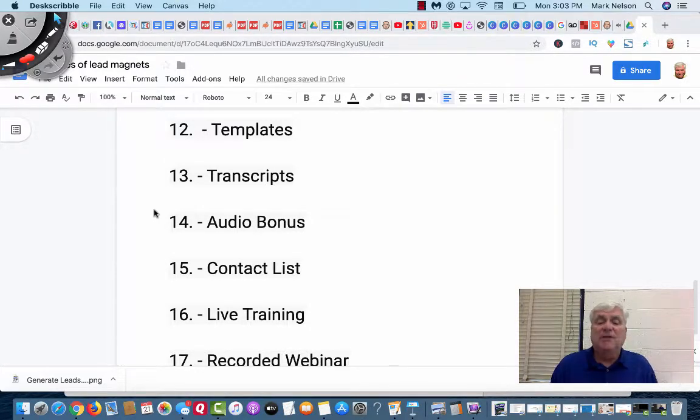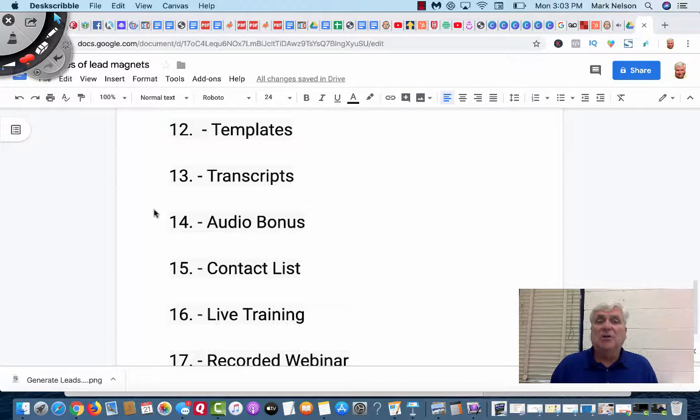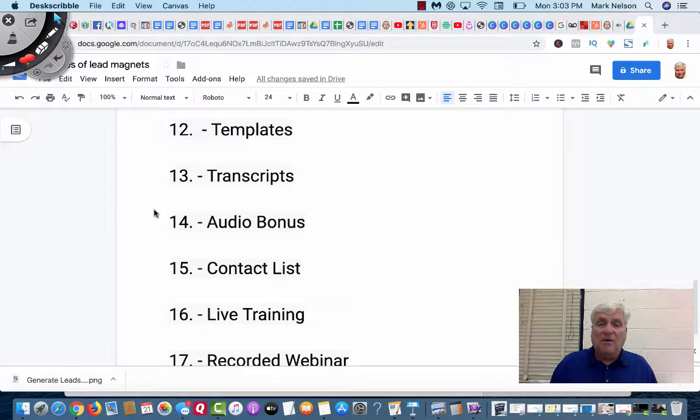If it's an hour long webinar or whatnot, you could do an audio bonus. If you're a podcaster or you could just get on your phone and do an audio bonus form. Those are great lead catcher pages.